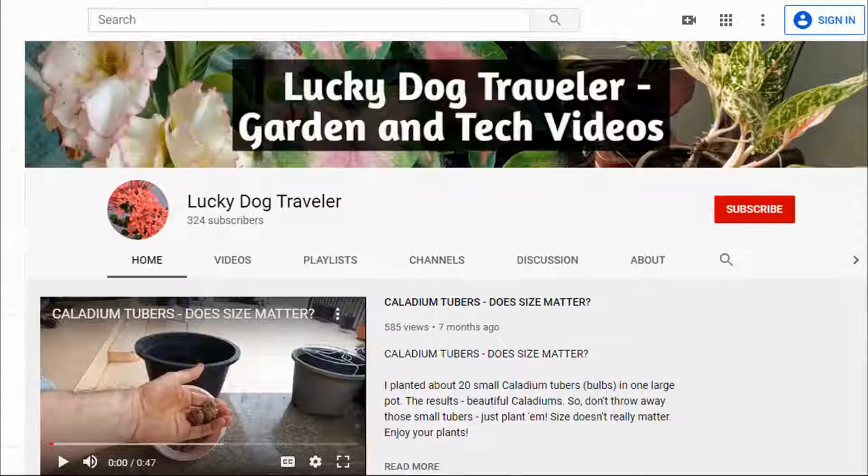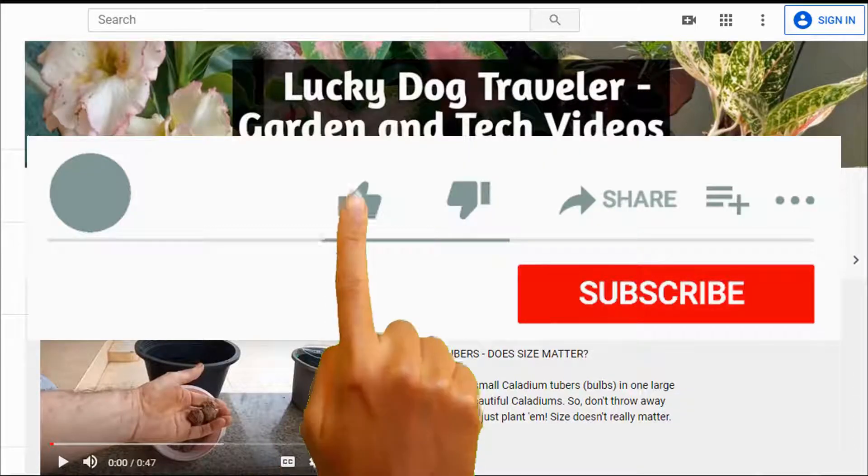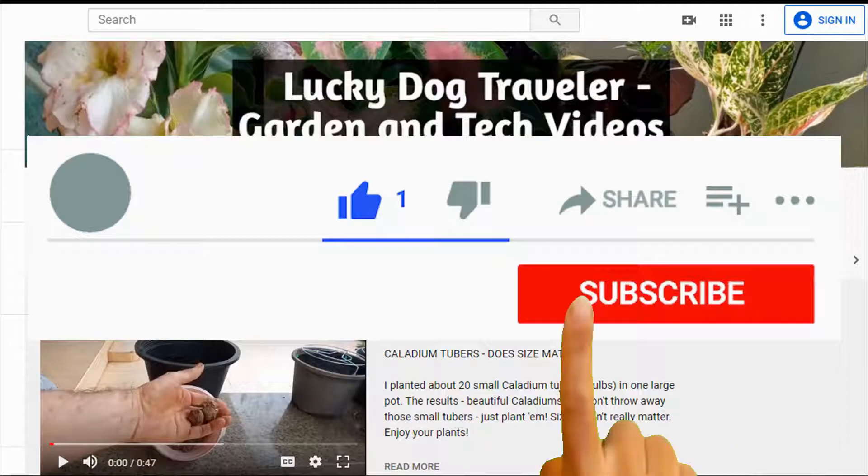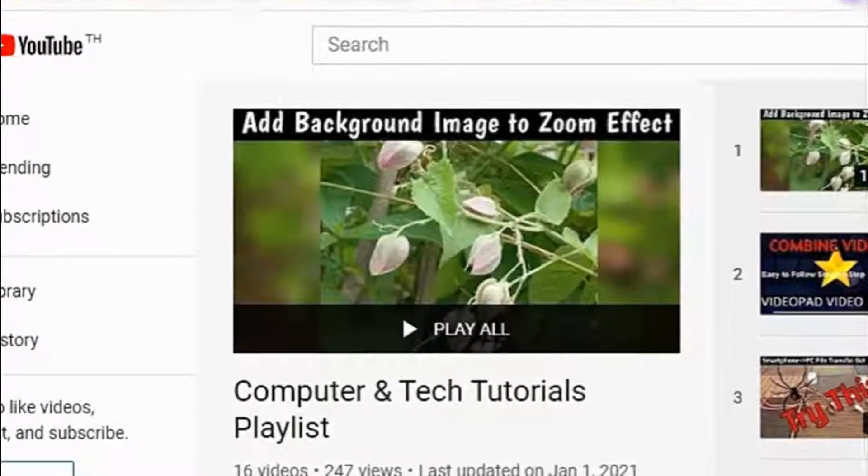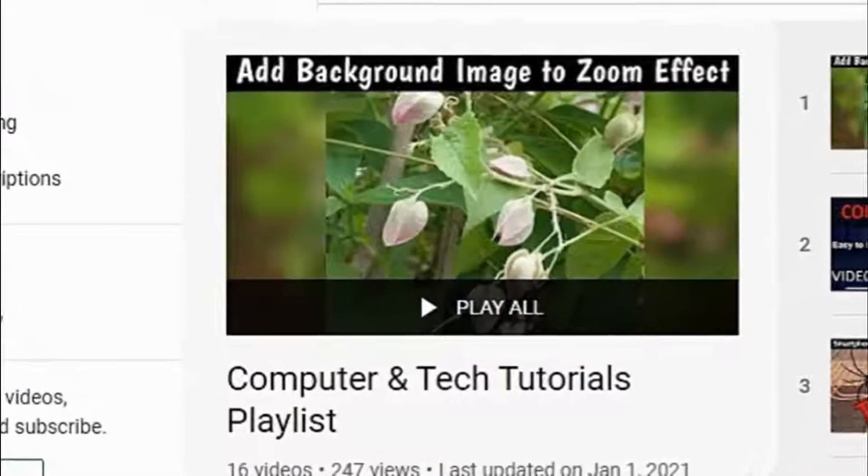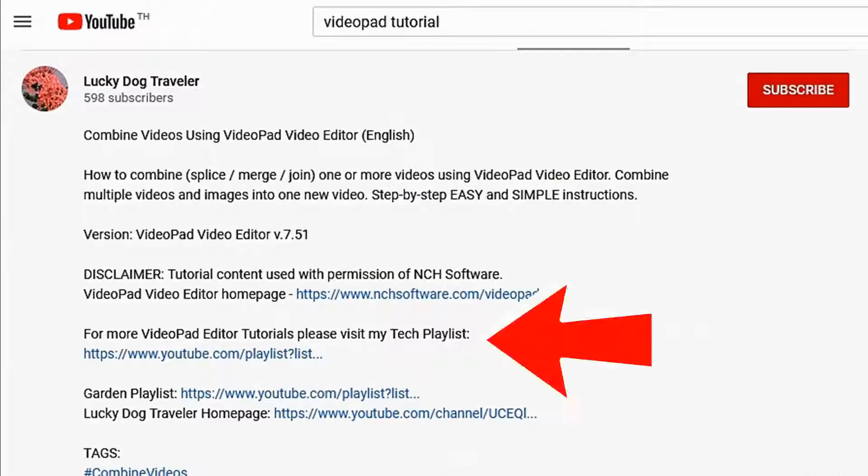Thanks for watching. Tick that like button and be sure and sub to my channel. You can find all my VideoPad tutorials from the link in the description below.